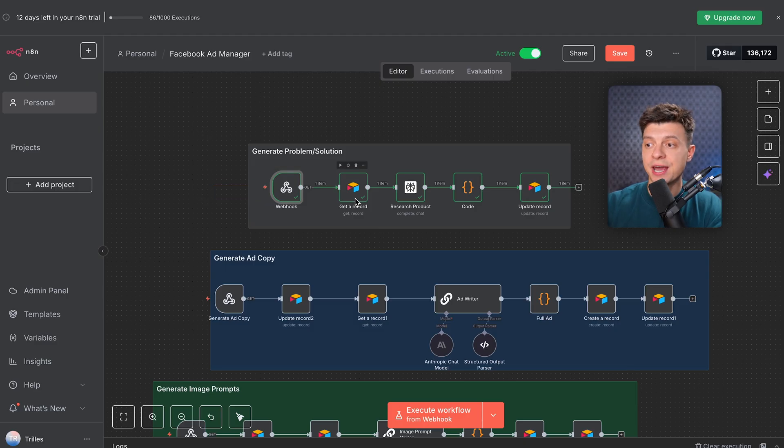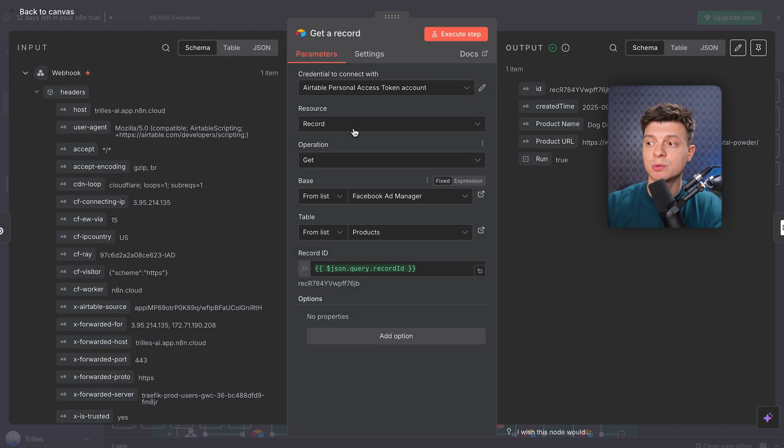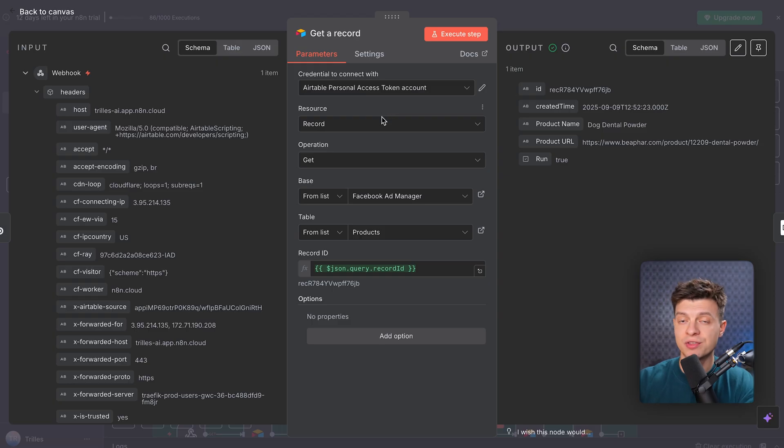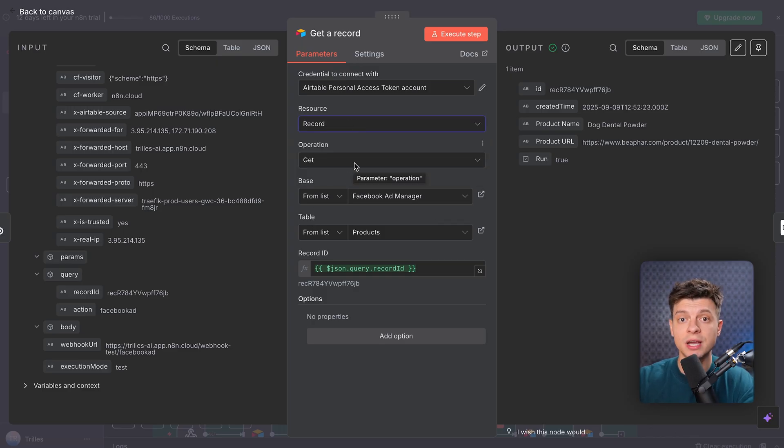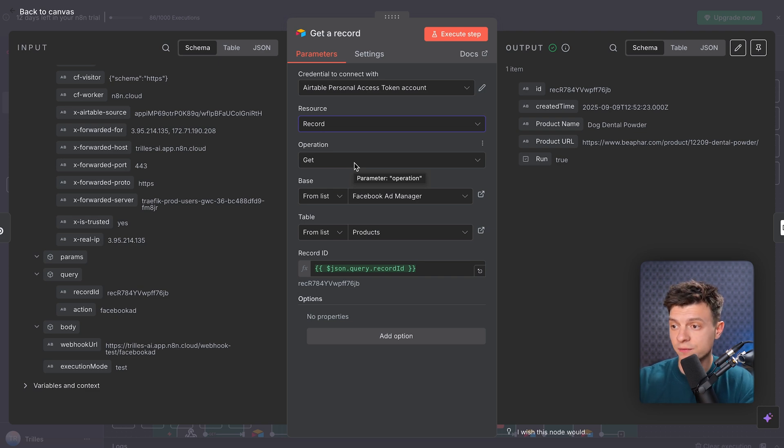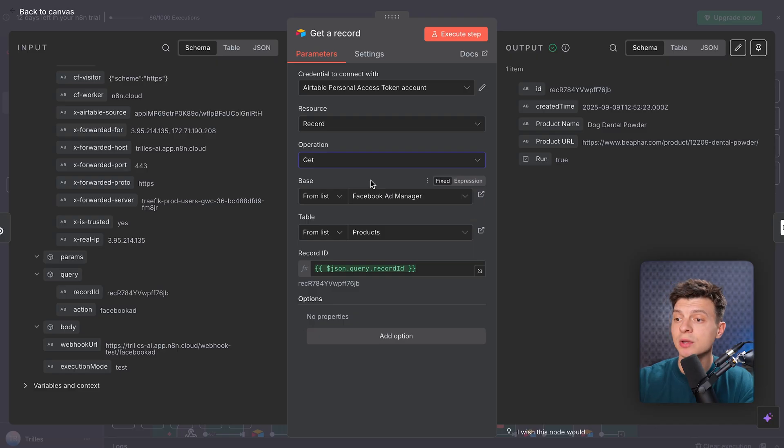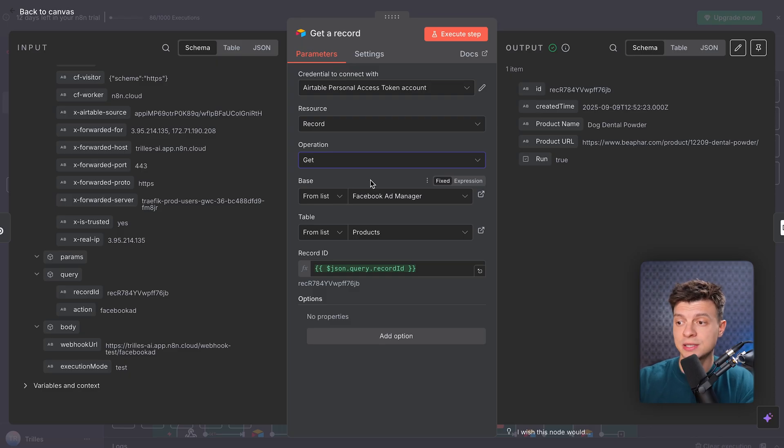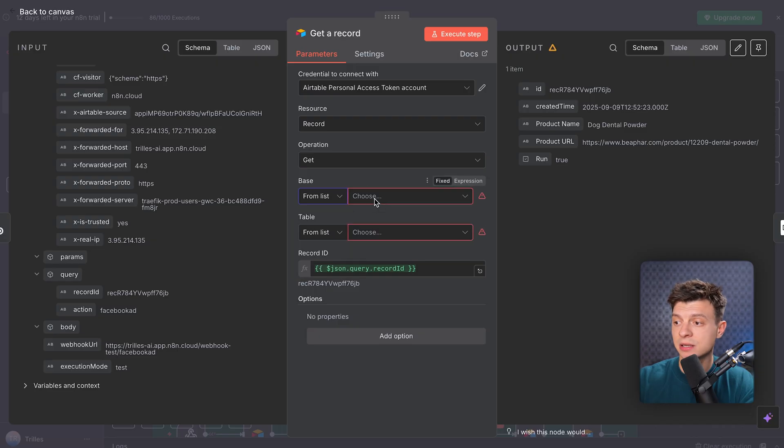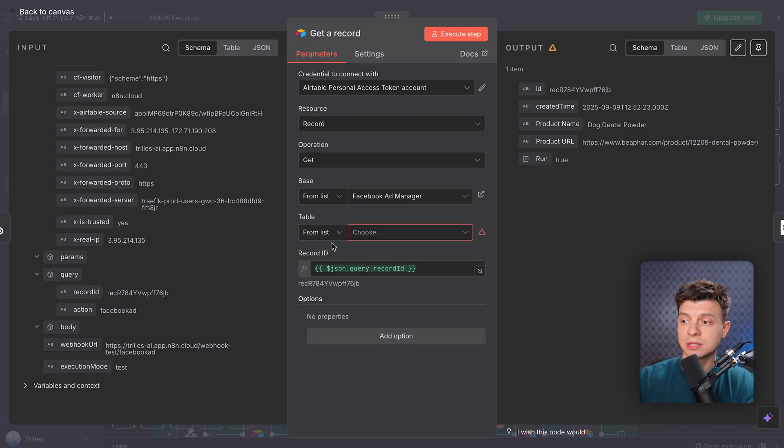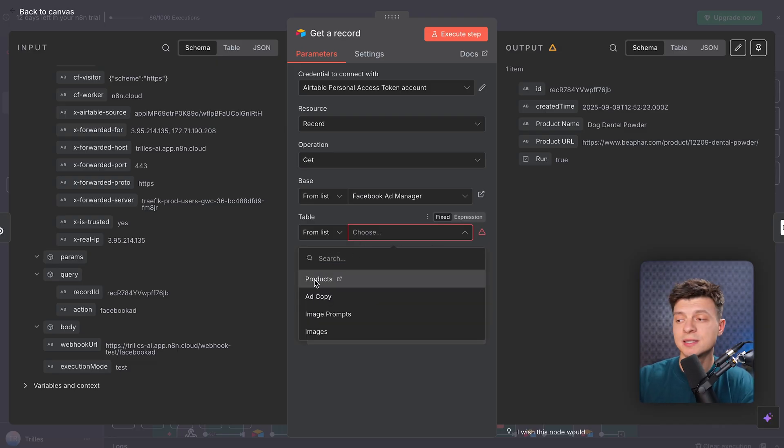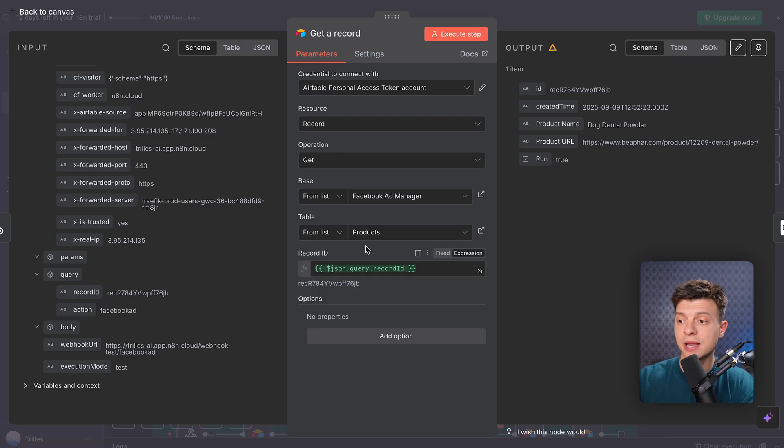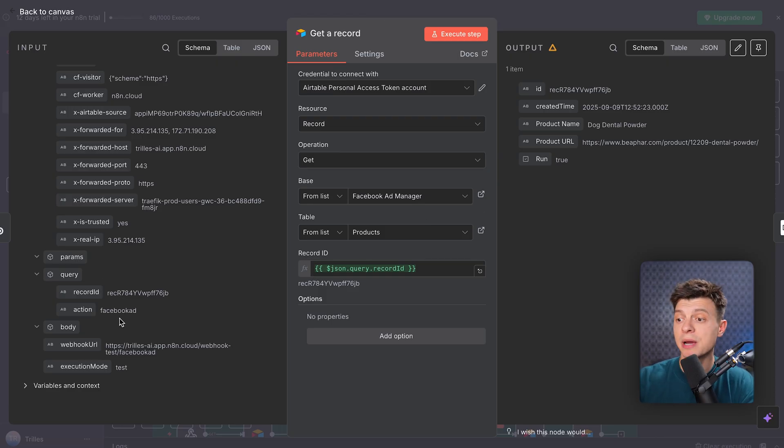Next, we have the Airtable Get record node. This is where we pull back the product information that the user just submitted through the interface. Let me break down each setting here. Resource is record. I've selected record, because what we need here is a single specific entry from Airtable, not a list, not a base, just one record. Operation obviously Get, since we are only retrieving existing data. We are not creating a new record or updating one yet. The goal here is simply to fetch the product details that already exist in the table. A base from my list of Airtable bases. I selected the one called Facebook ad manager, and that's where all my products and ad data is stored. Table, from list, then products table. Remember, this is the table where the initial product name, products URL, and all the AI-enriched details like target audience, pain points, and solutions are stored.